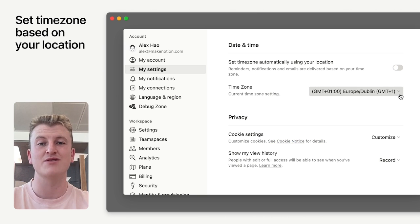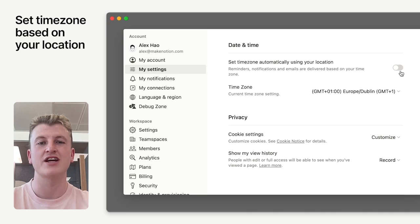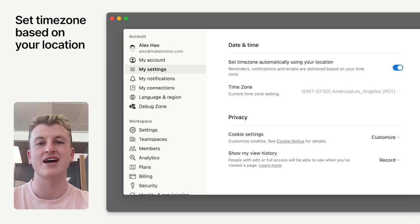Now you can set your time zone to default to your location or you can change it manually by going to settings and members and then my settings.